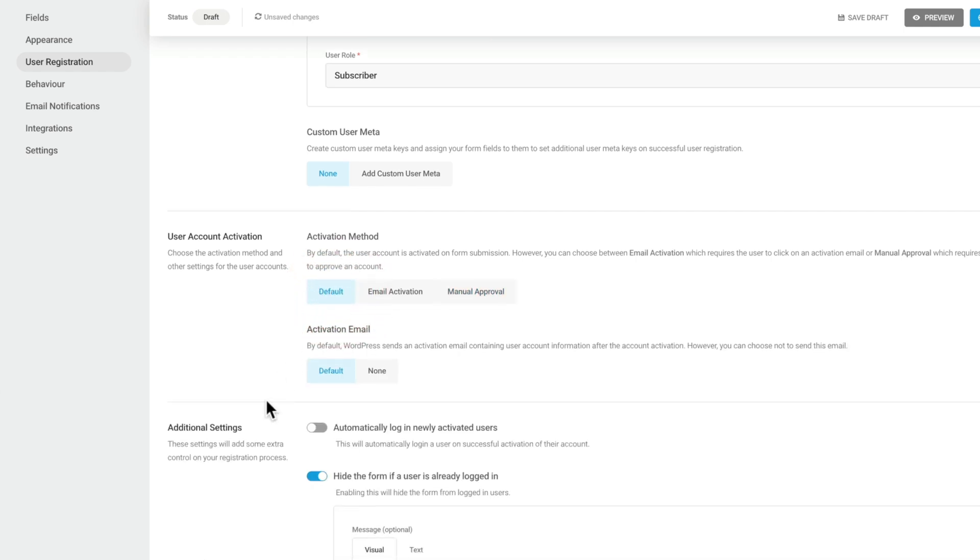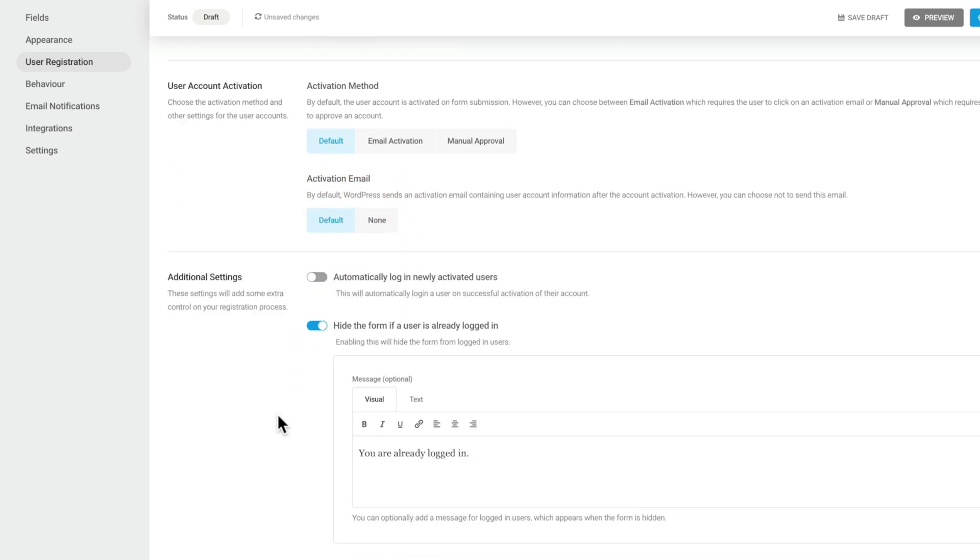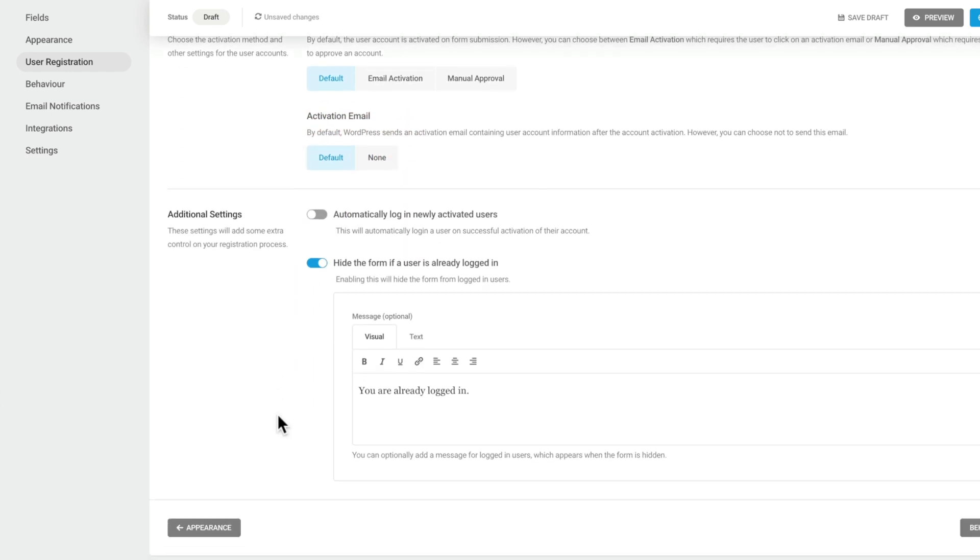We'll leave this as default for now. If you're using an activation email, you can set the default inside there or you can set none. It's entirely up to you how you want to work. Then you've got additional settings. I like to have my users automatically logged in once they've been approved and set up. And I'm going to choose the option to automatically log in newly activated users.